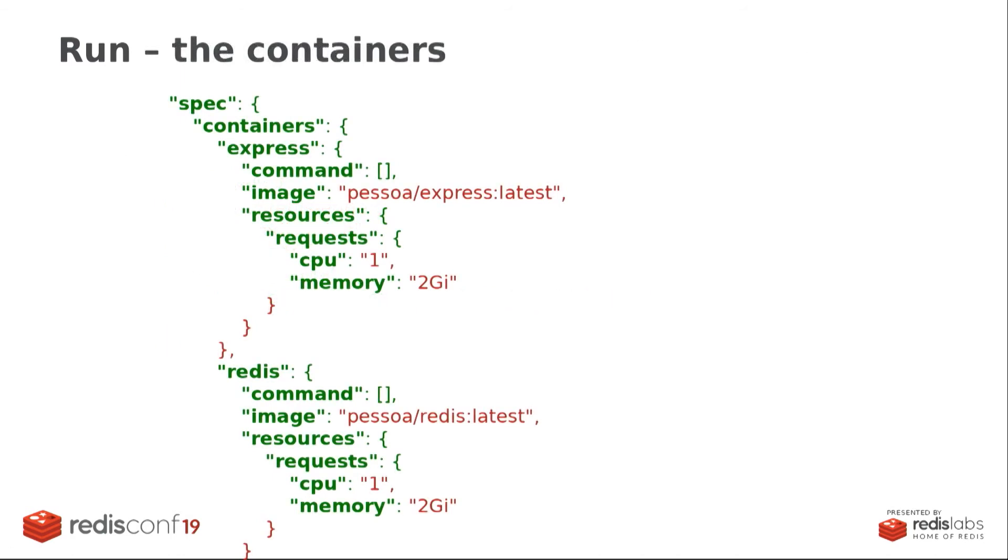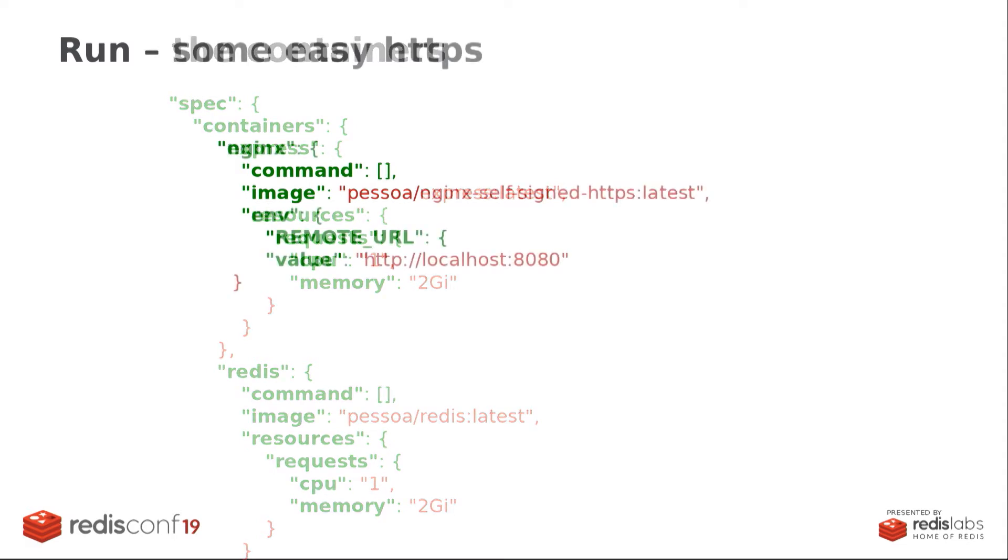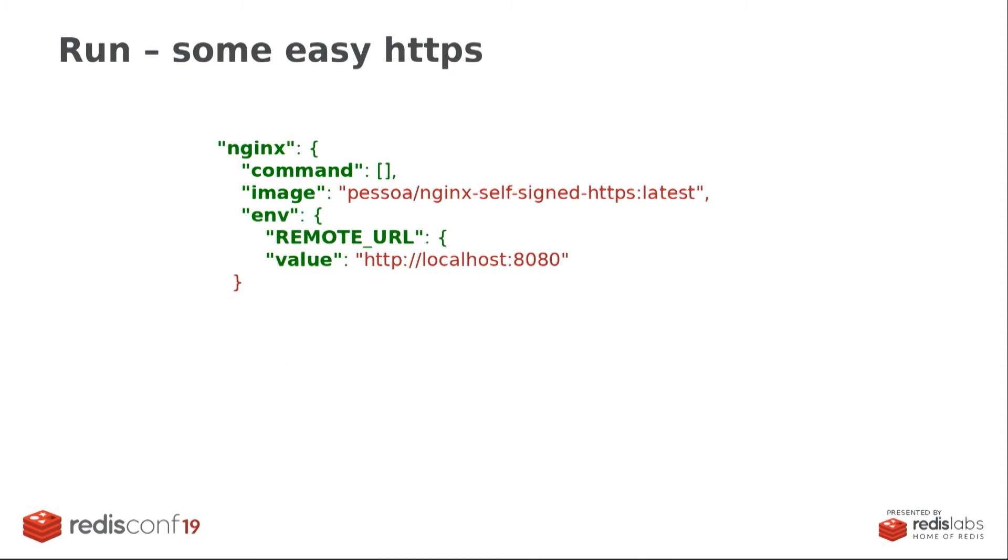Then we specify the containers that we want to run. So the same two containers that we saw earlier, the Node Express and the Redis Edge container that we saw before. We specify how much capacity we want to give to those containers. So in this case, I'm simply saying that I want to give one CPU to each and two gigabytes of memory. And here is something new that we didn't see before. So because I want my service to be SSL, but I don't want to be bothered about renewing SSL certificates and so on.